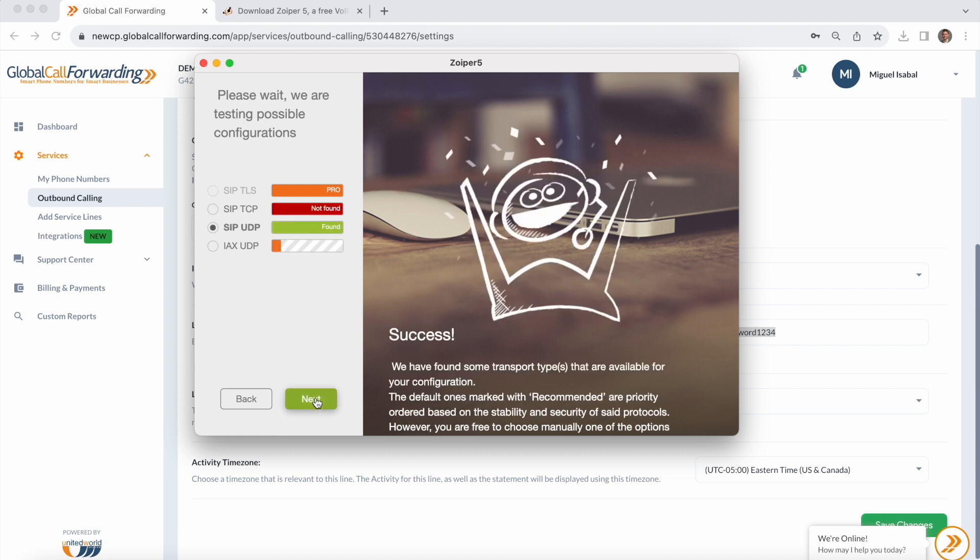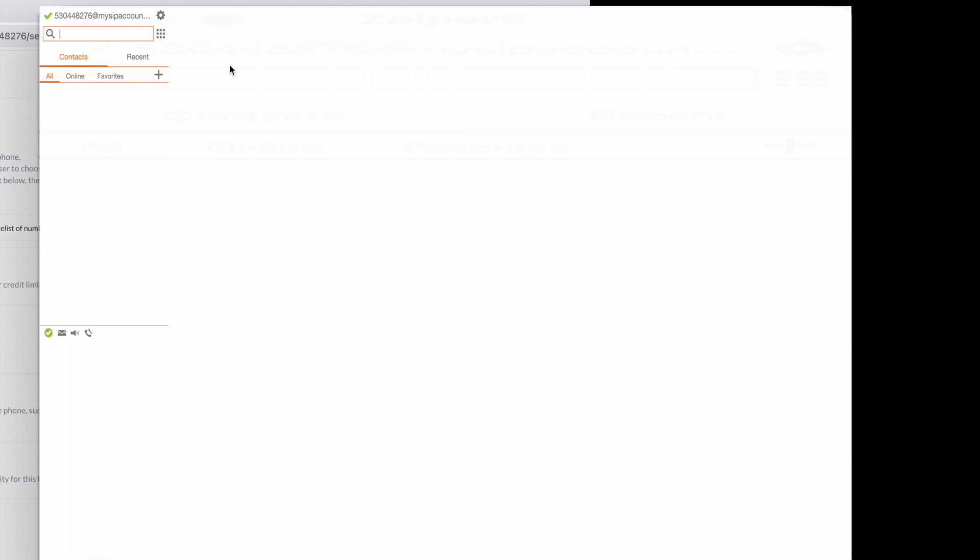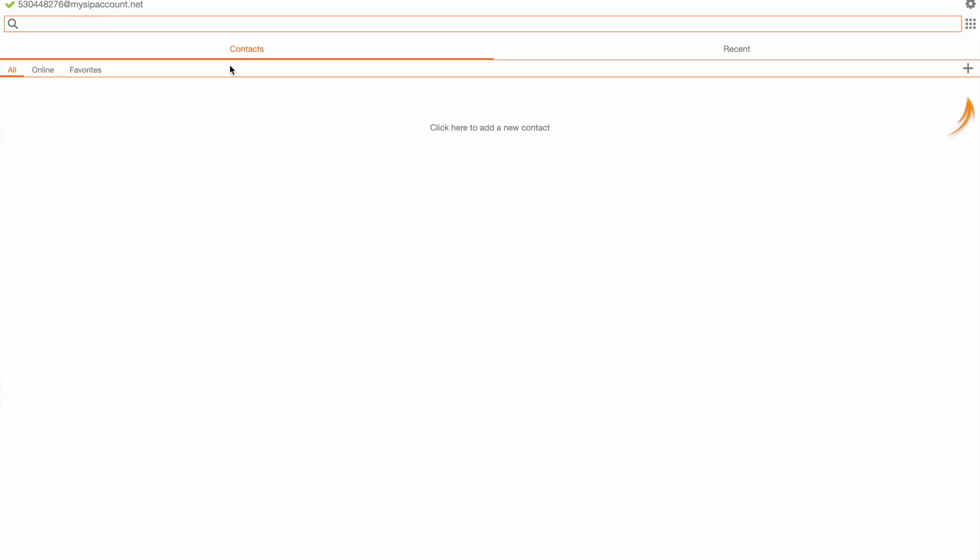It looks like SIP UDP was found, which is great. I'm going to go ahead and click next from there. Once you see this green check you'll know that Zoiper is connected.